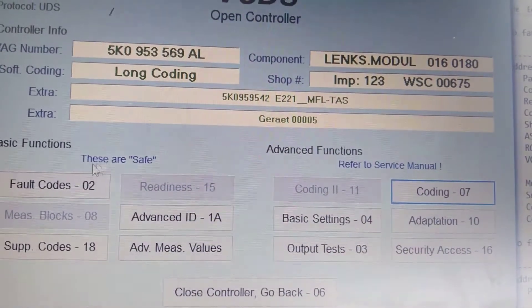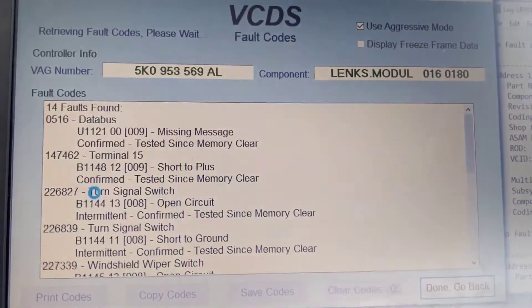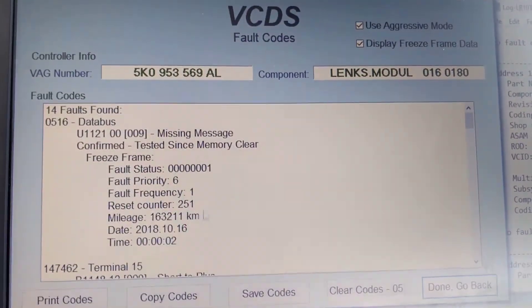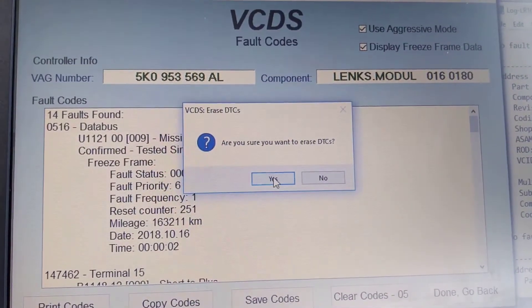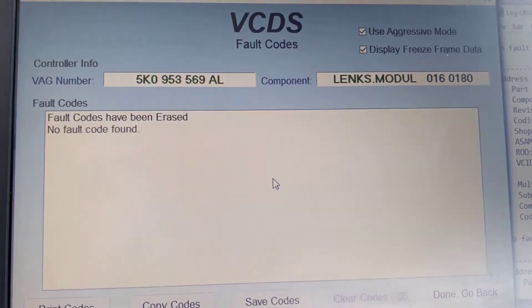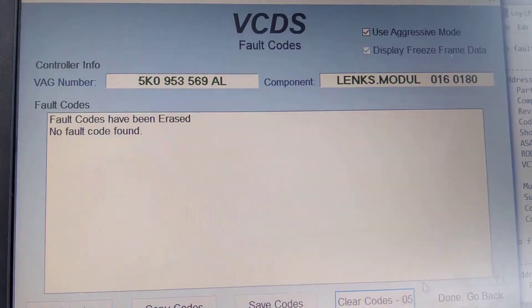Now by doing this you will end up with rather a lot of fault codes — this one's got 14. Clear the fault codes; this is because you put a new module in. No fault codes.